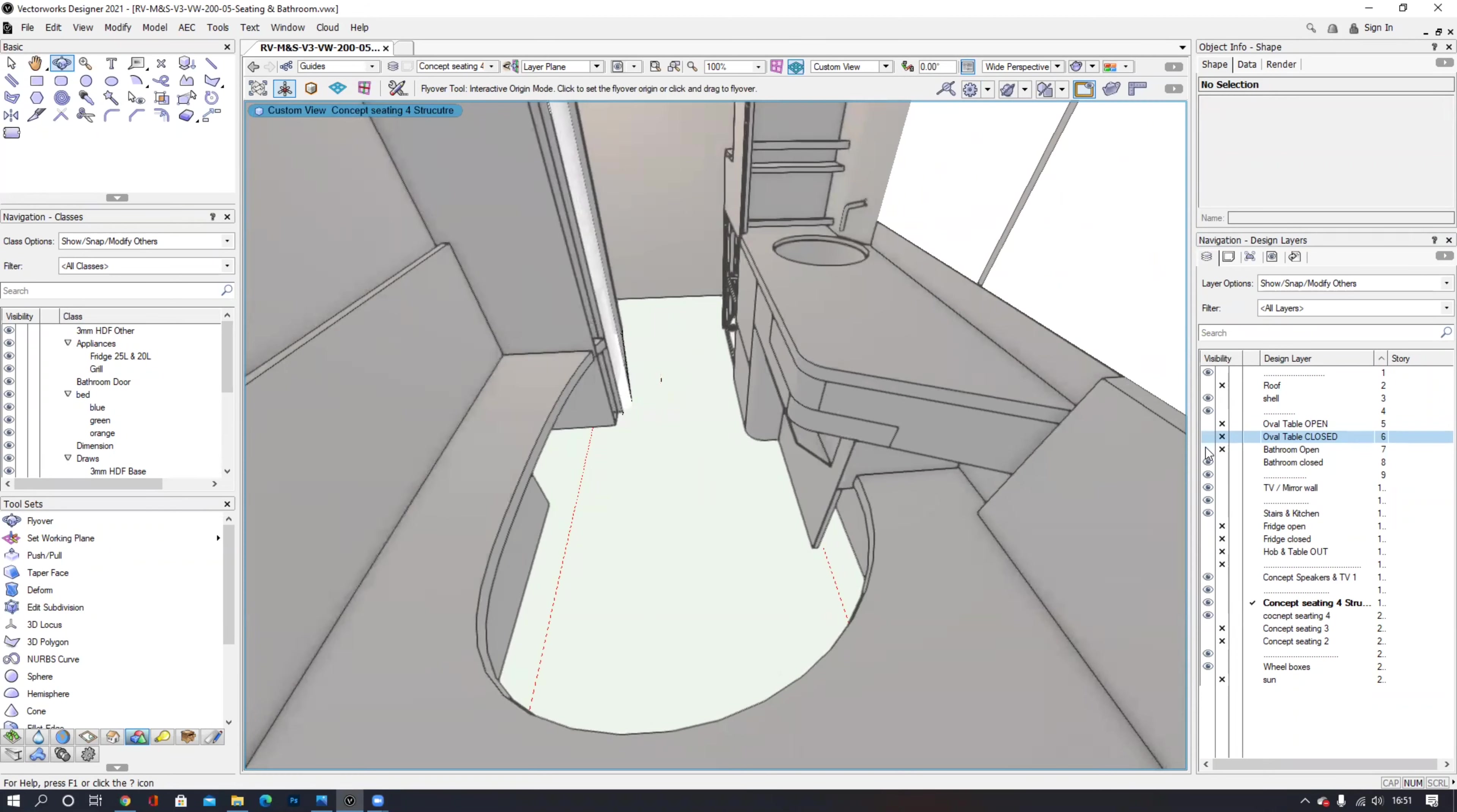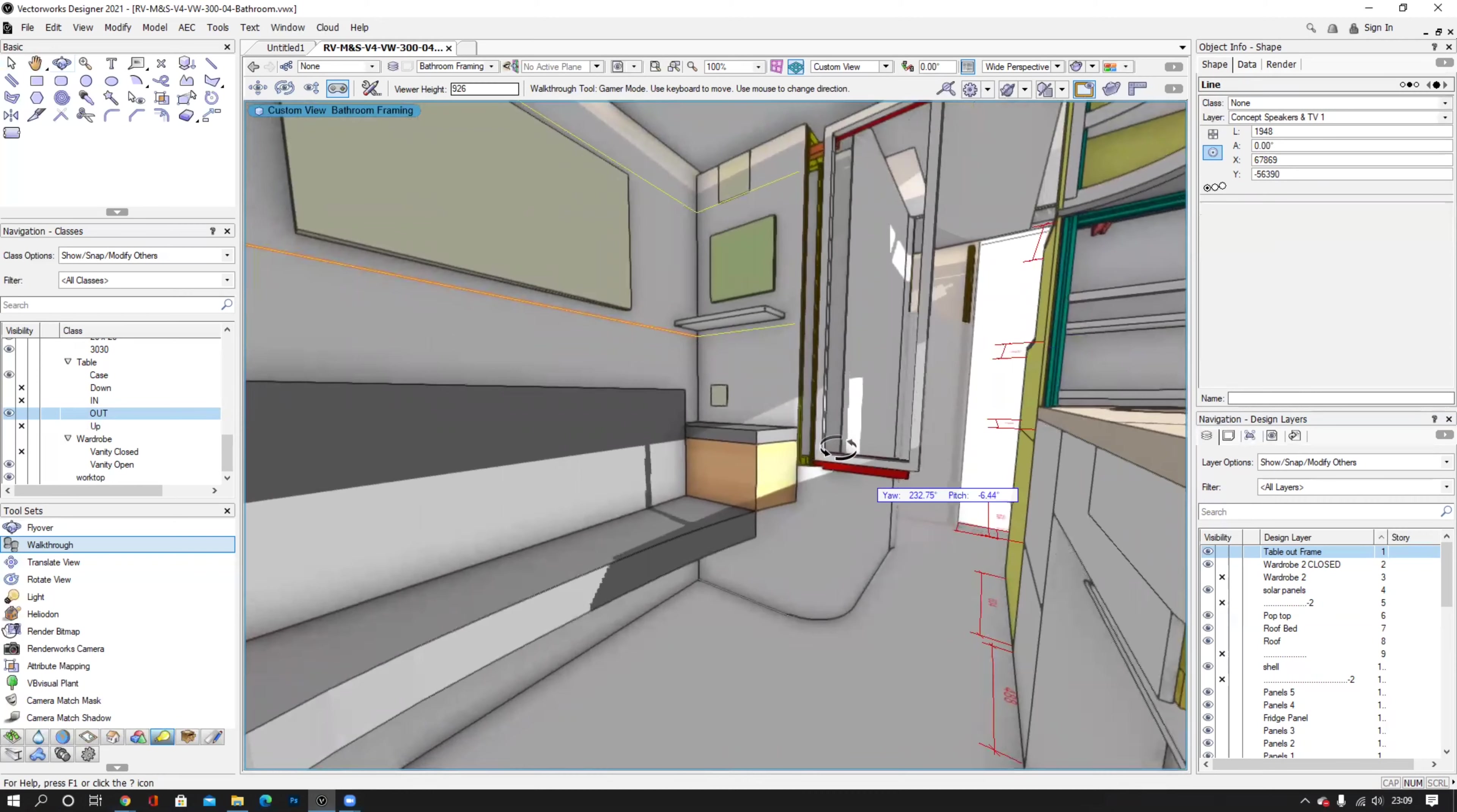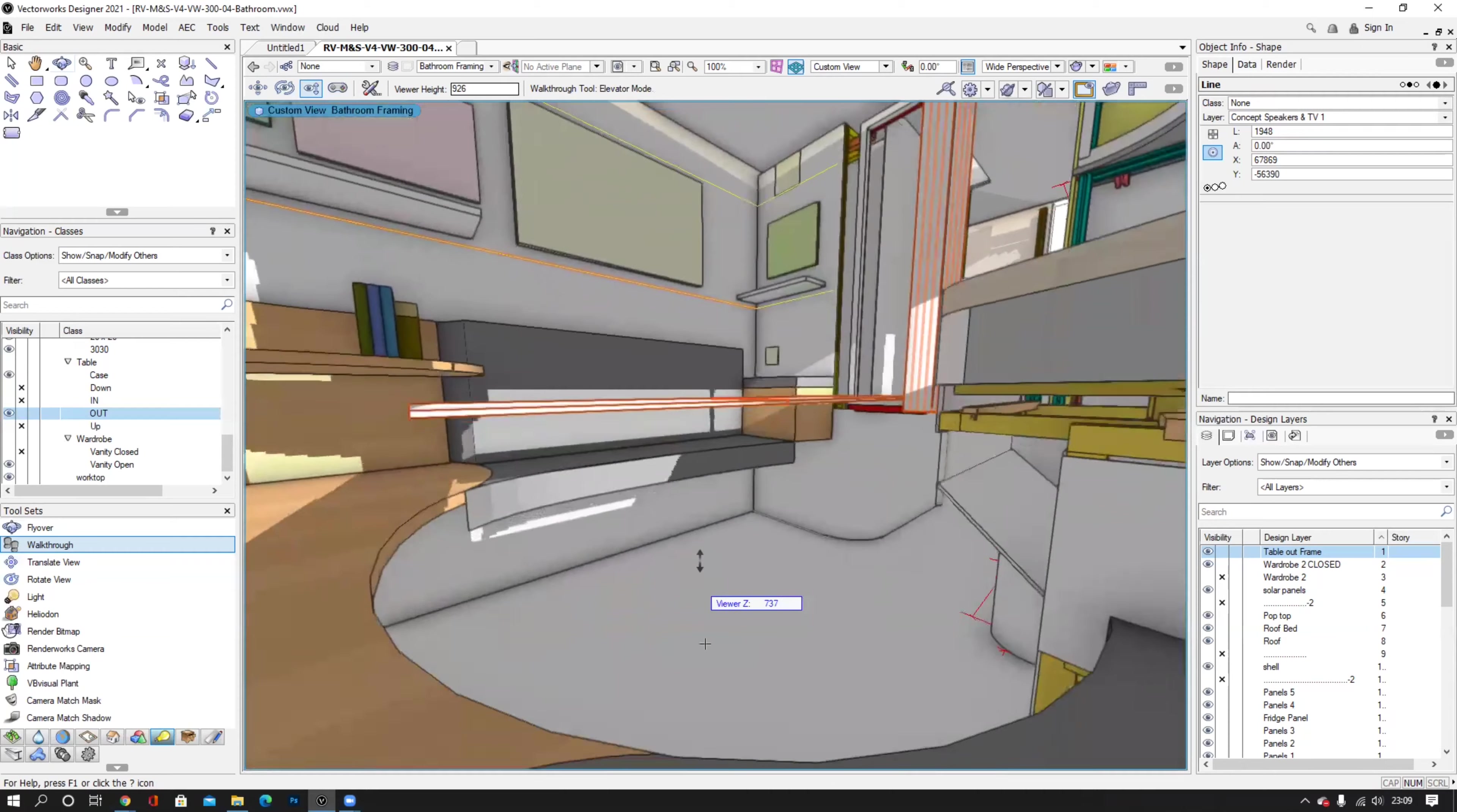We explored options for the dining table. One option was a pivot table however we didn't want to be constantly manoeuvring around this large object. Instead we opted for a fold-out table which when closed disappears into the wall.